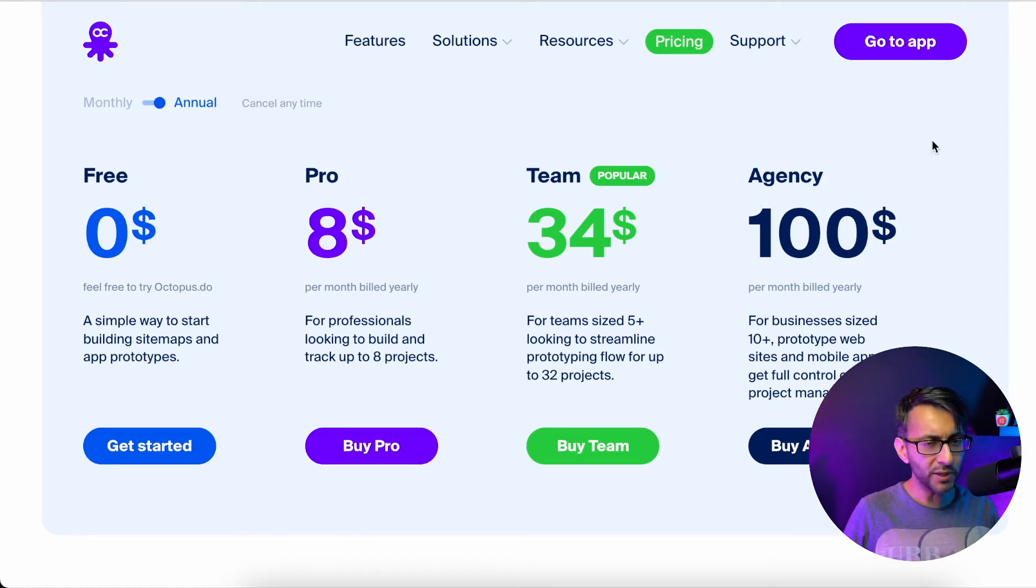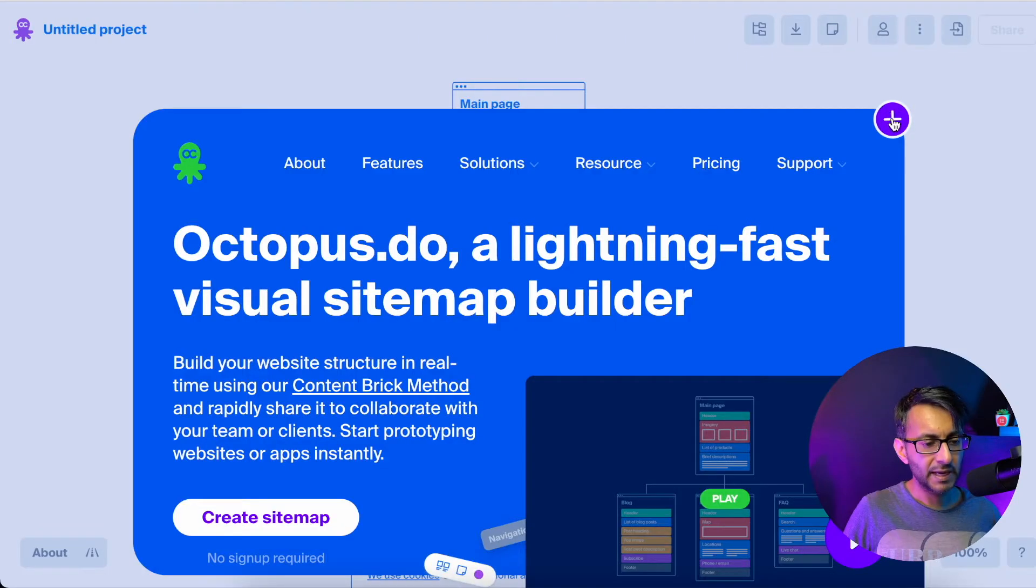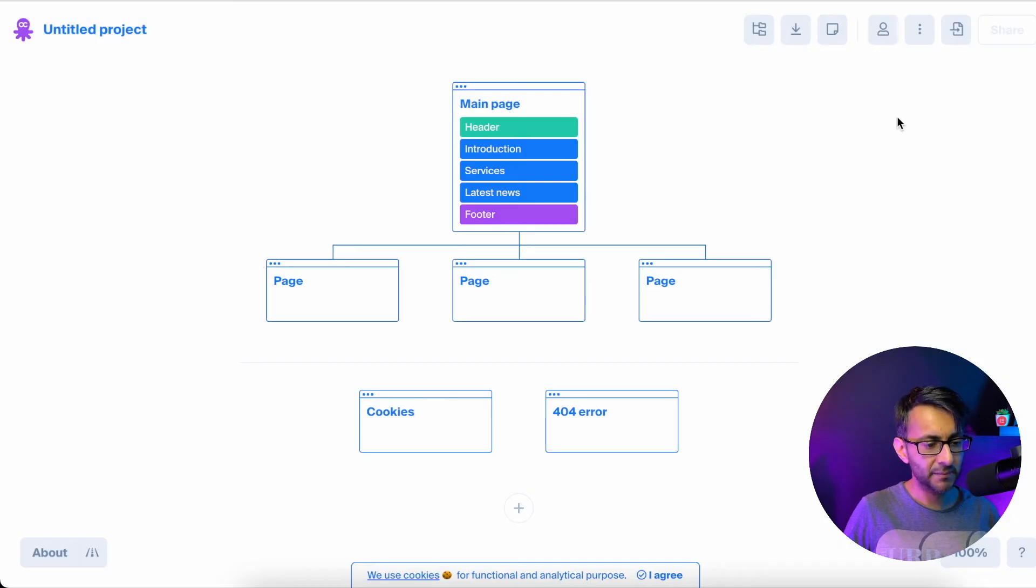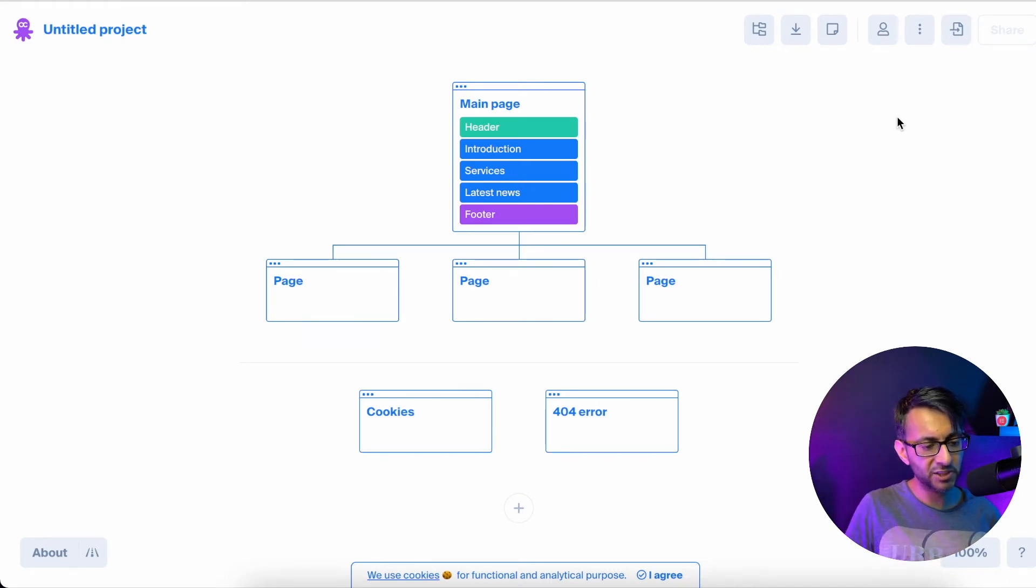So what we're going to do is we are just going to refresh this page again, and I'm just going to hit the X sign here. Instantly, we are given a wireframe. We have main page, page, page, page, and then we have stuff at the bottom.